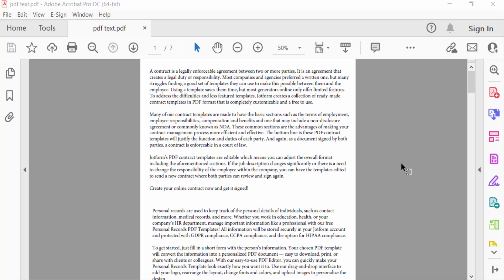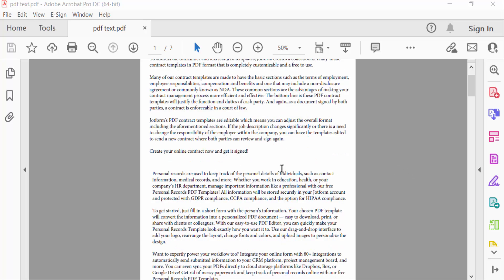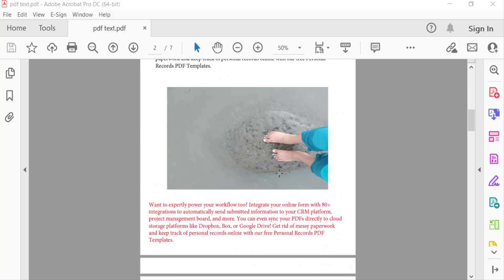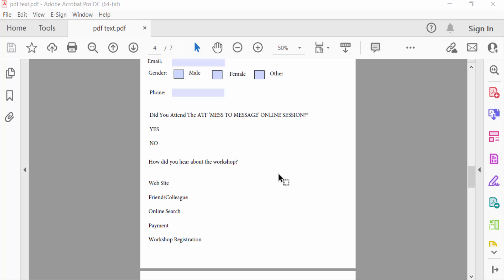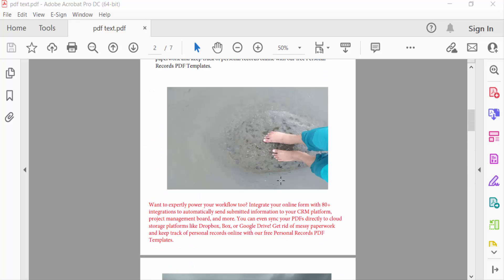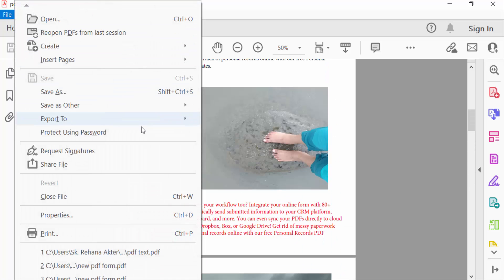I open a PDF file and now I want to save this file as an image. So I go to File menu, then I select Save As.